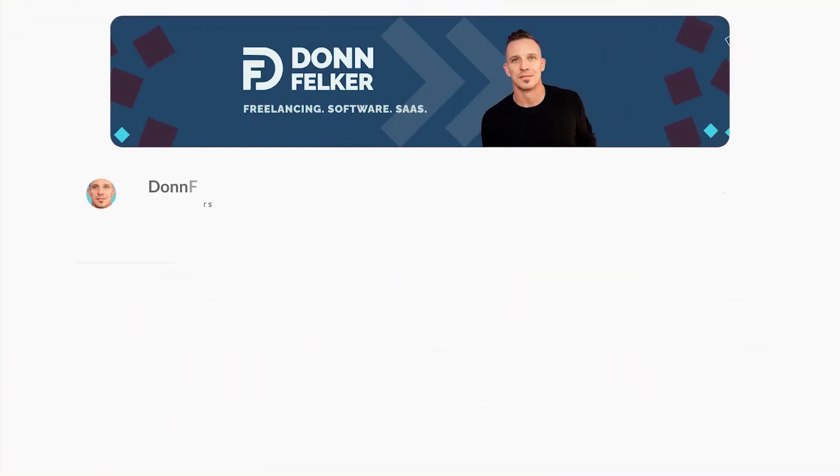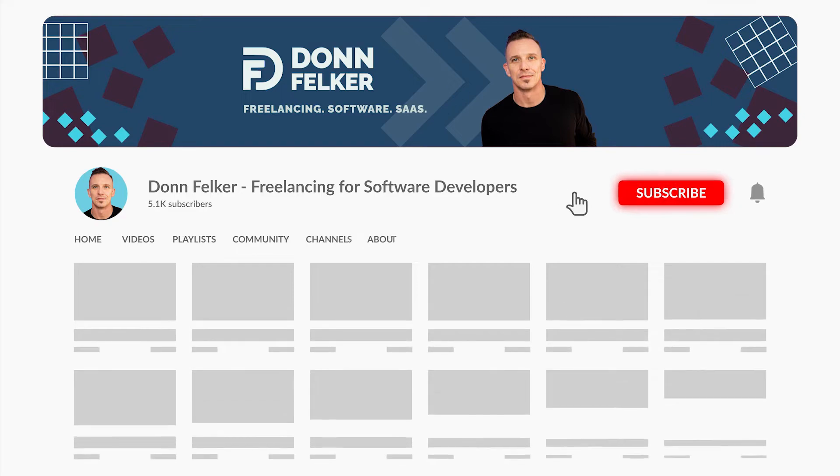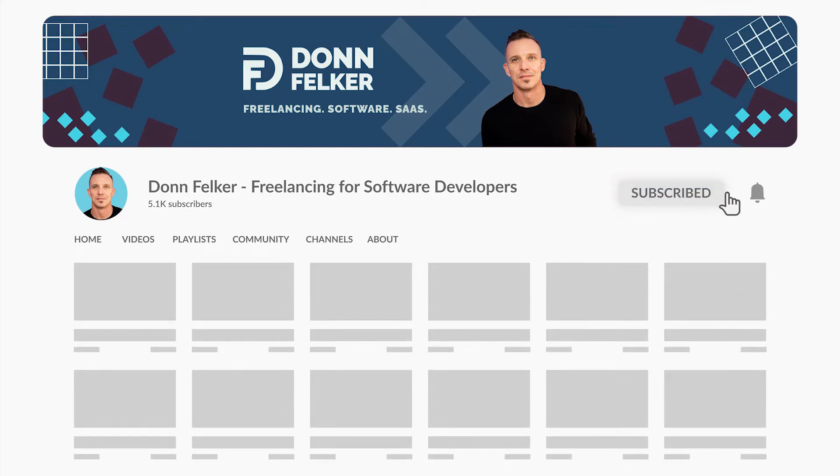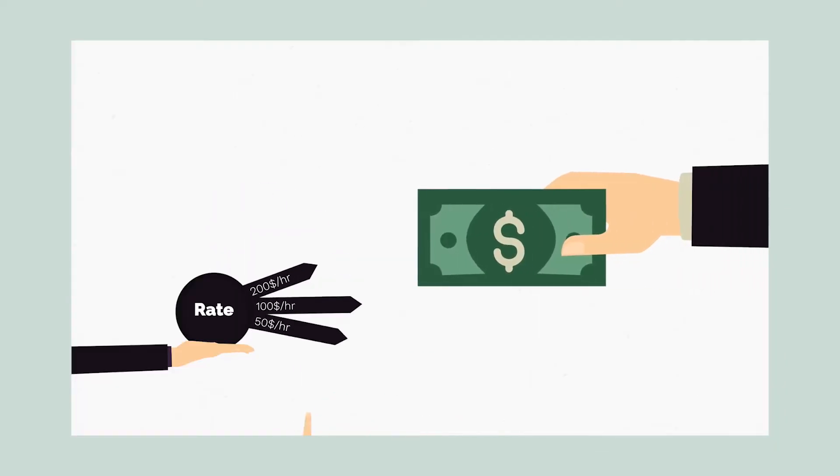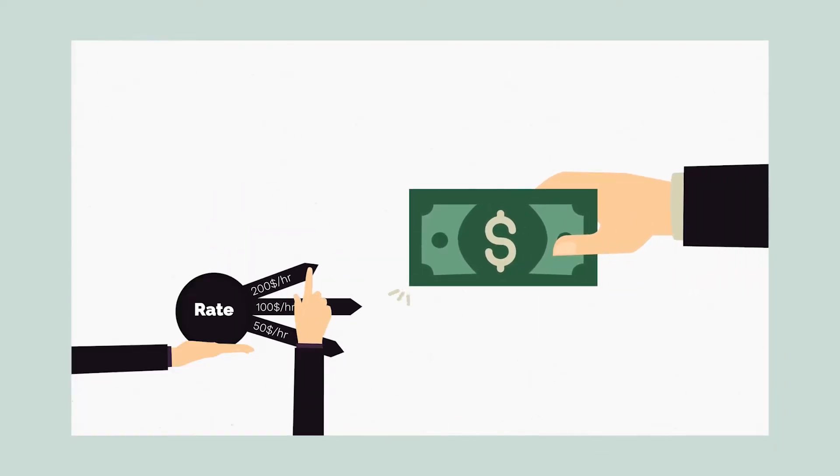Hey, what's up everybody, my name is Don. I am a software developer and independent consultant and freelancer based in the United States of America. And on this channel, I teach people how to start, survive and thrive in the world of freelancing and software development.